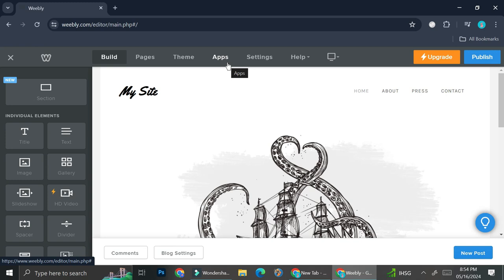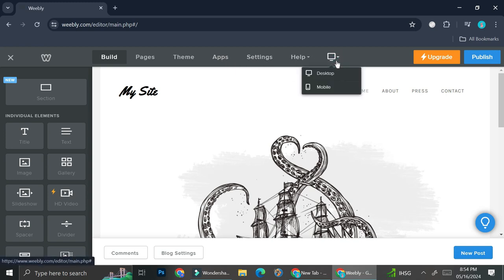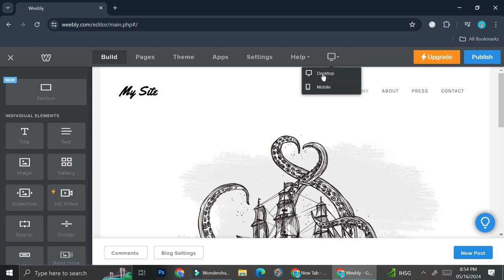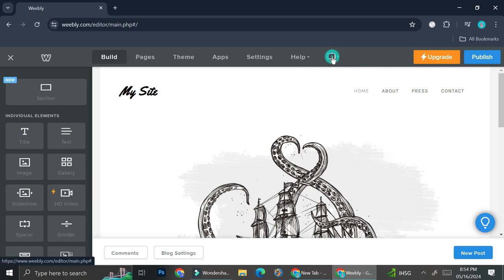Not all apps are free. So some apps are only going to be able to be installed if you upgrade your plan. And then you have settings, you have help, and you also have the point of view or the view of your website. So you can choose whether you want to see your website design in desktop view or in mobile view. We're going to go back to it later after we're done editing our website. So I'm just going to leave it with the desktop view for now.